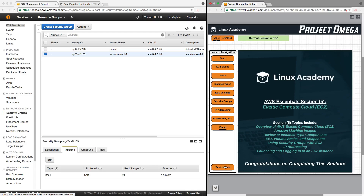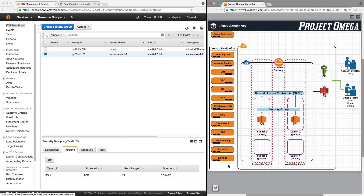Finishing up this section, we can go back to our main diagram, and next we're going to dive into RDS and DynamoDB, which are the database services of AWS. So with that, we will complete this lesson and complete this section. Thank you for watching — you may now move on.